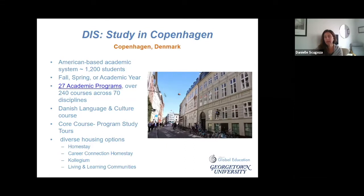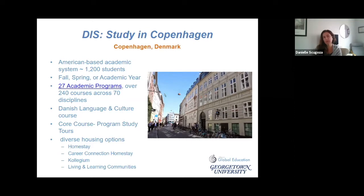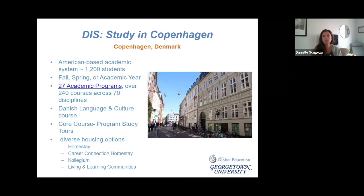The next option is the Collegium. Imagine in D.C. if there was a residence hall where Georgetown, GW, and Howard students could all live side by side — that's what the Collegium is like. Local universities don't have dorms fully affiliated with just one school, so any college-age student in Denmark can live there. DIS tries to make the composition roughly half DIS students and half local Danes.